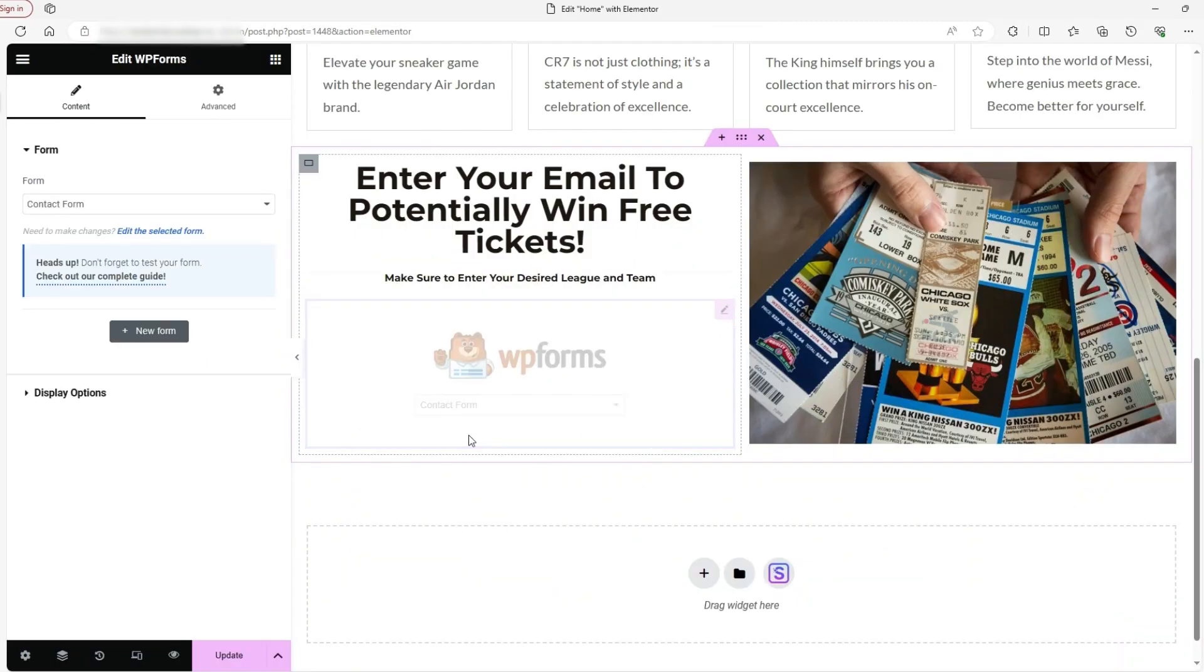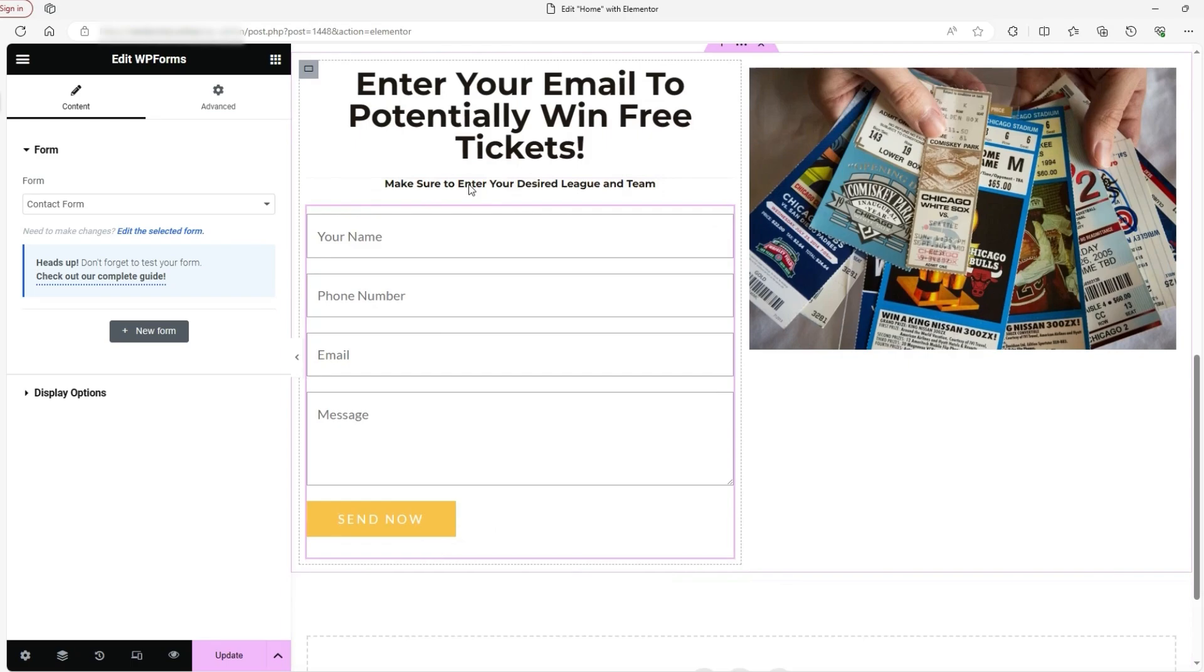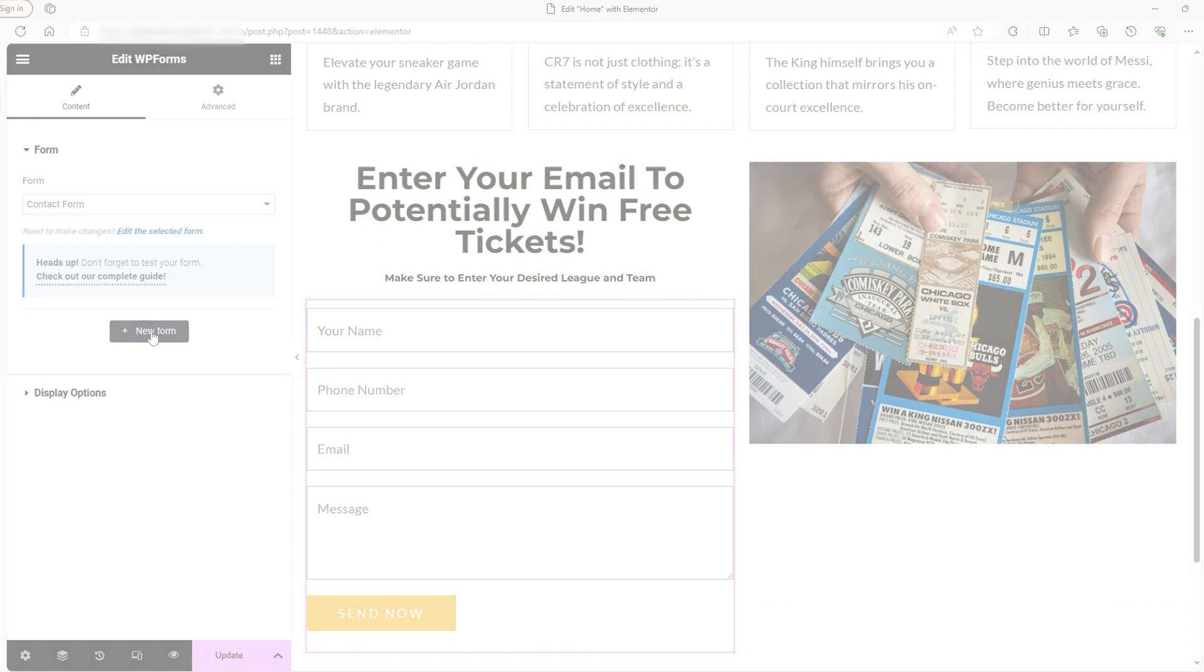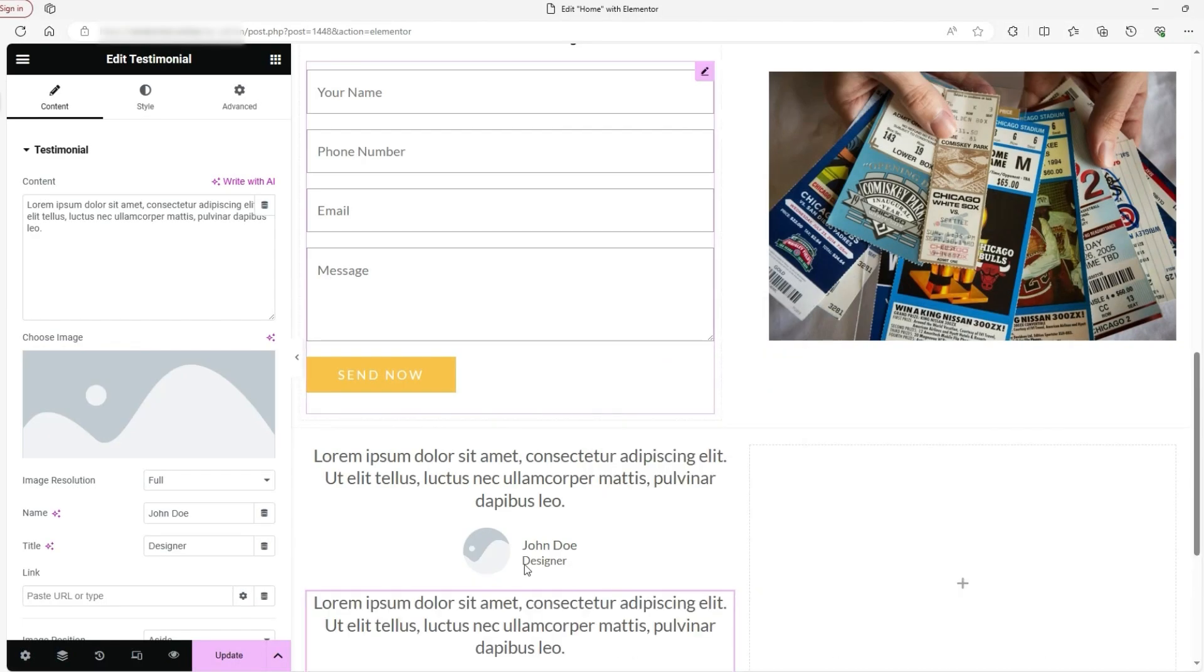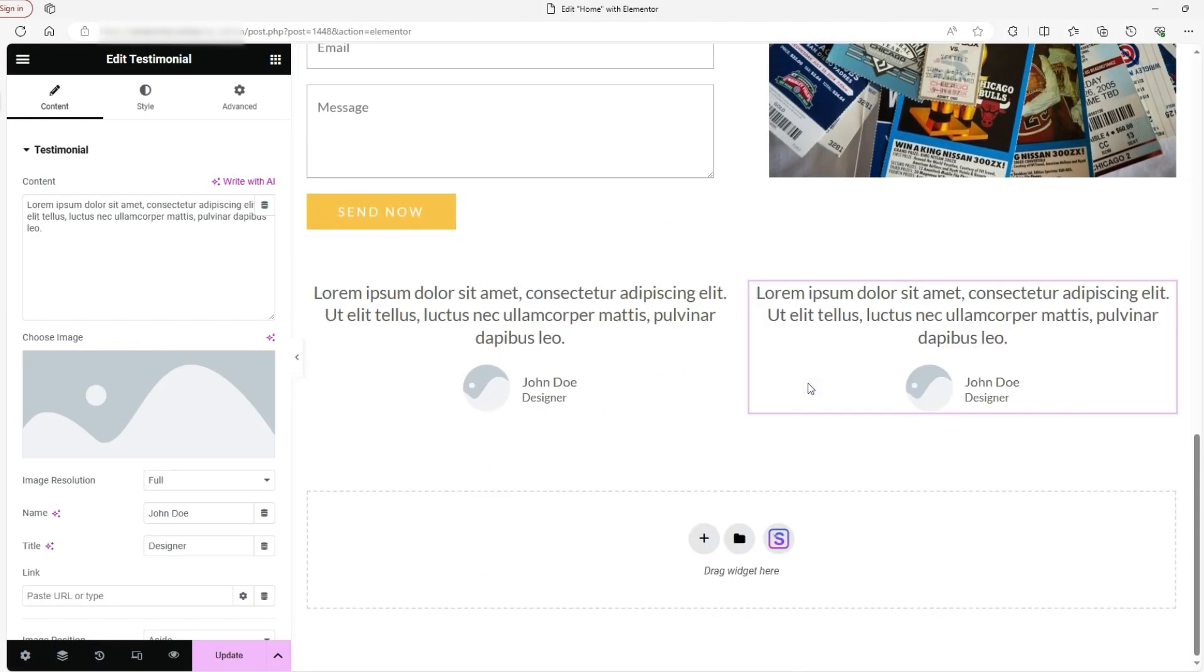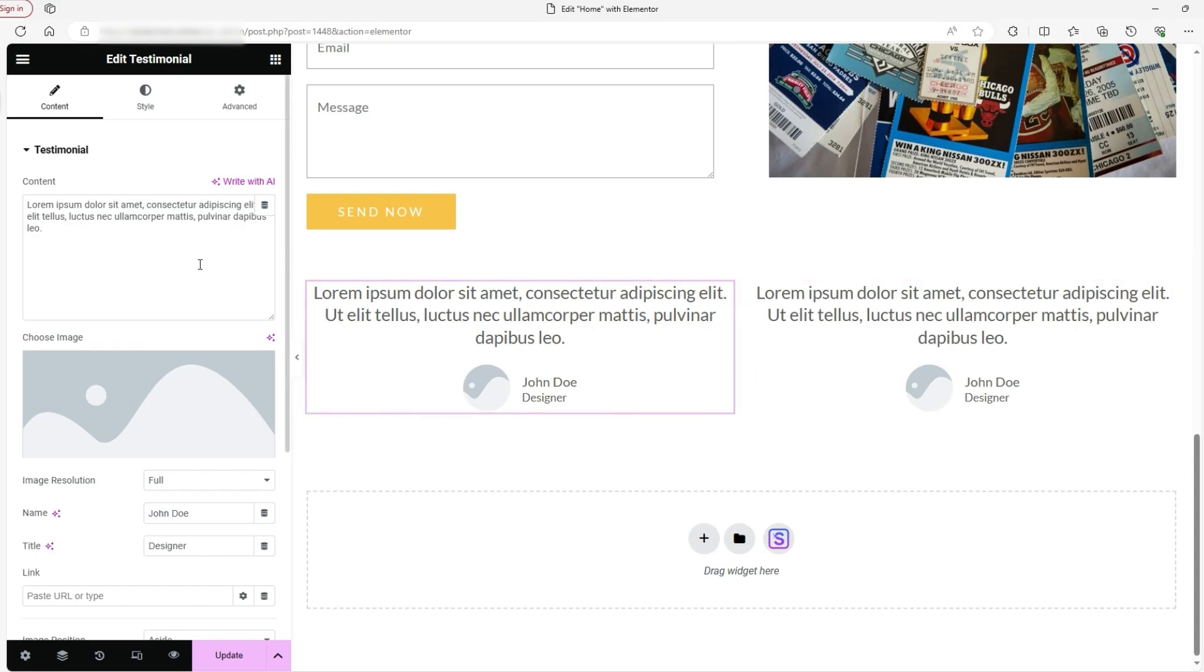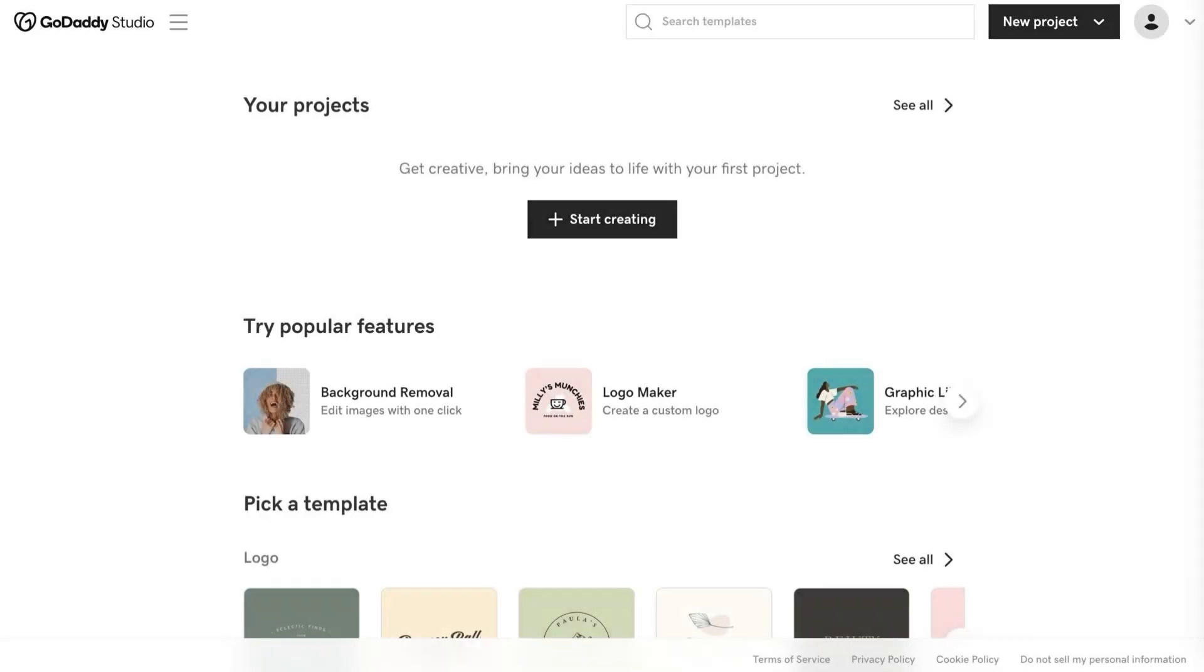Both Hostinger and GoDaddy have their strengths, but the best choice depends on your specific needs. Hostinger is the better option for those looking for affordable pricing, fast performance, and valuable features without extra costs. It offers a sleek, beginner-friendly interface, strong customer support, and essential perks like free SSL and domain registration.